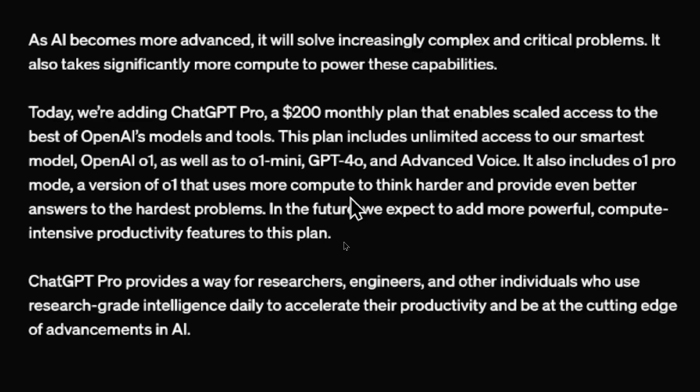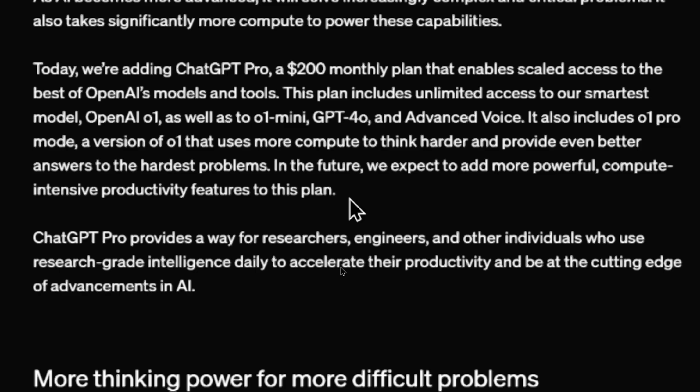It also includes O1 Pro mode, a version of O1 that uses more compute to think harder and provide even better answers to the hardest problems. In the future, we expect to add more powerful compute-intensive productivity features to this plan.